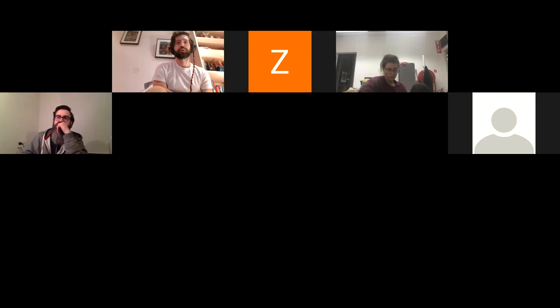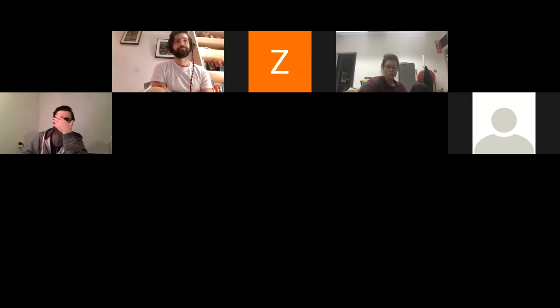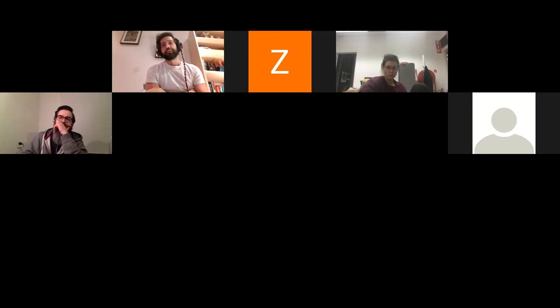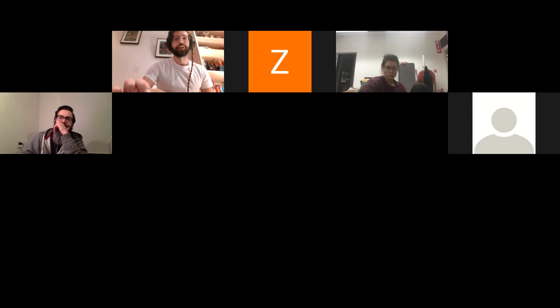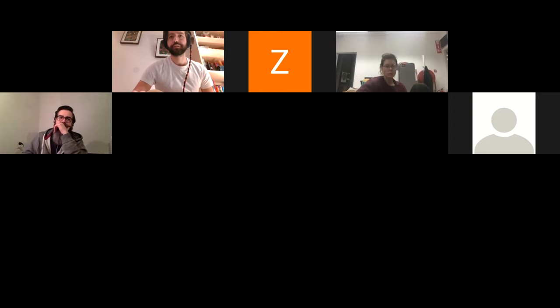Any more questions? Okay, with that I'm going to stop the recording.